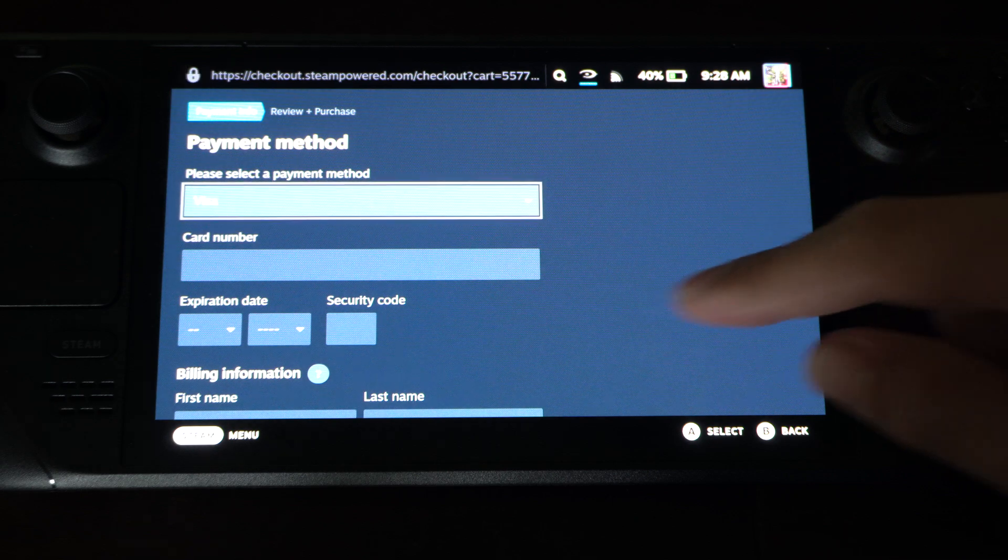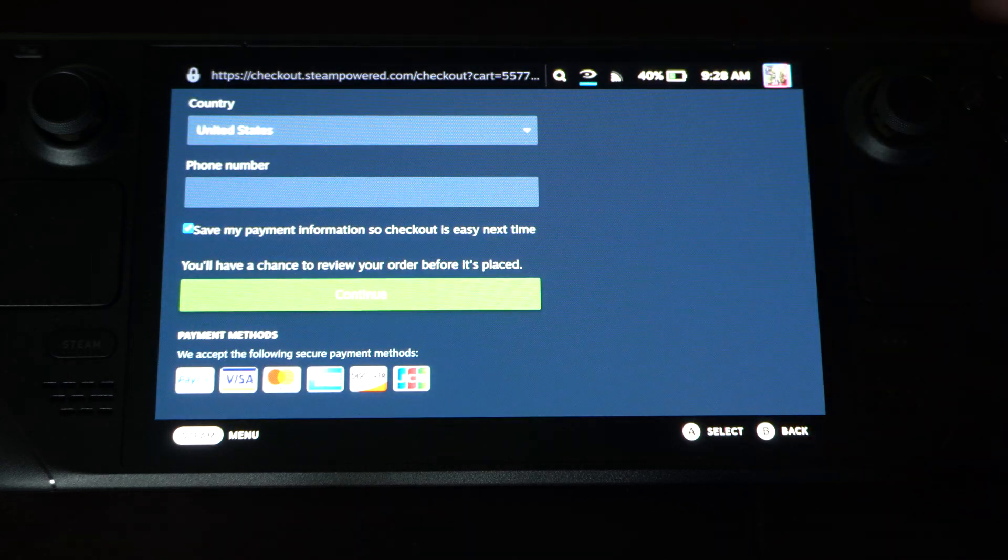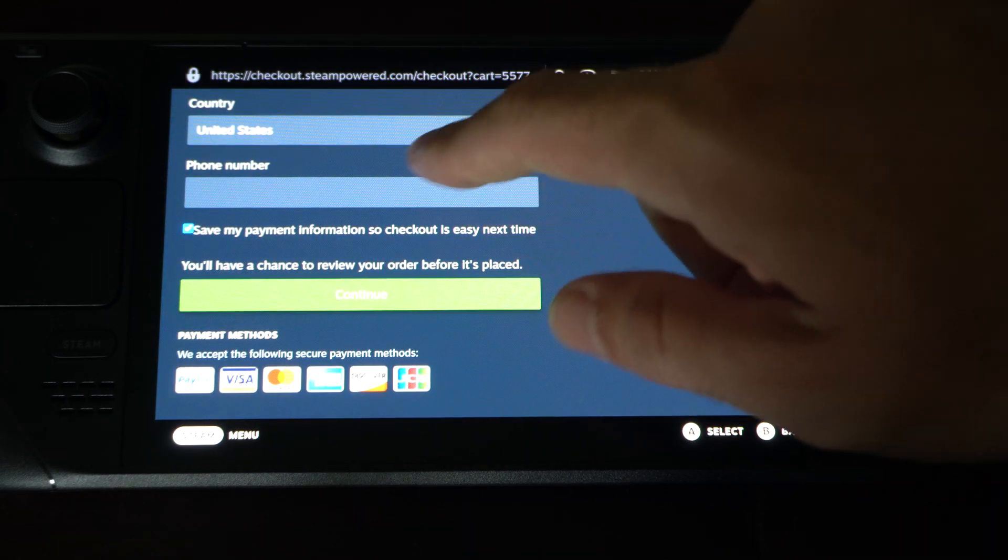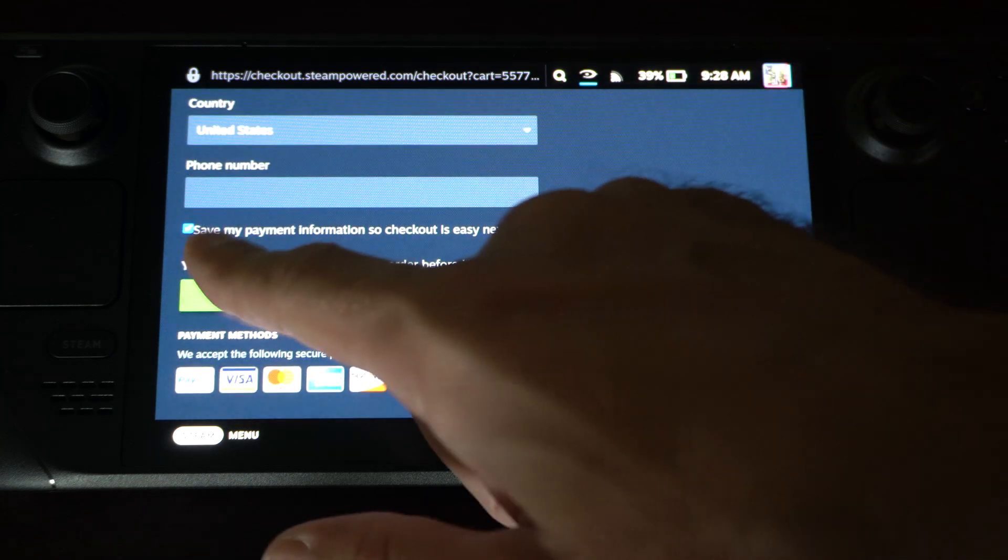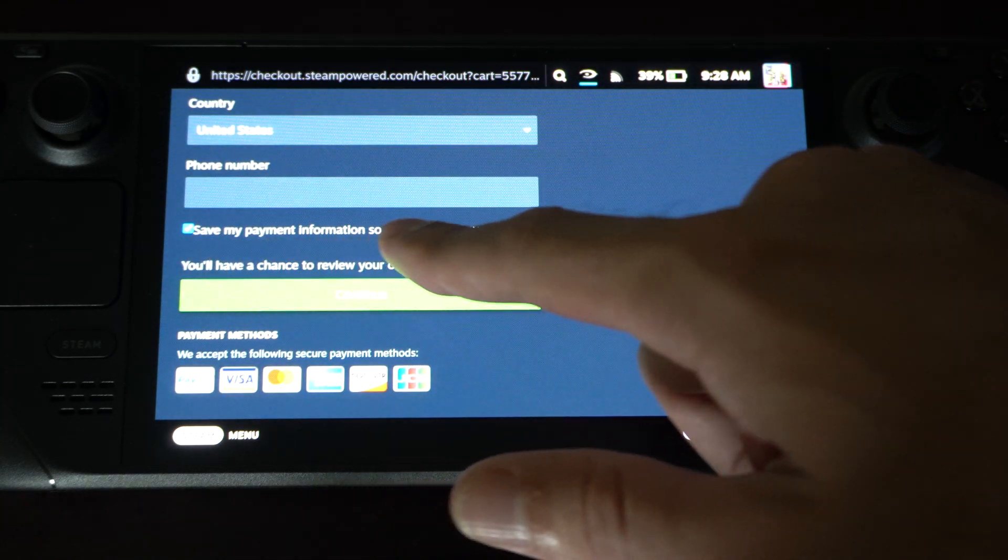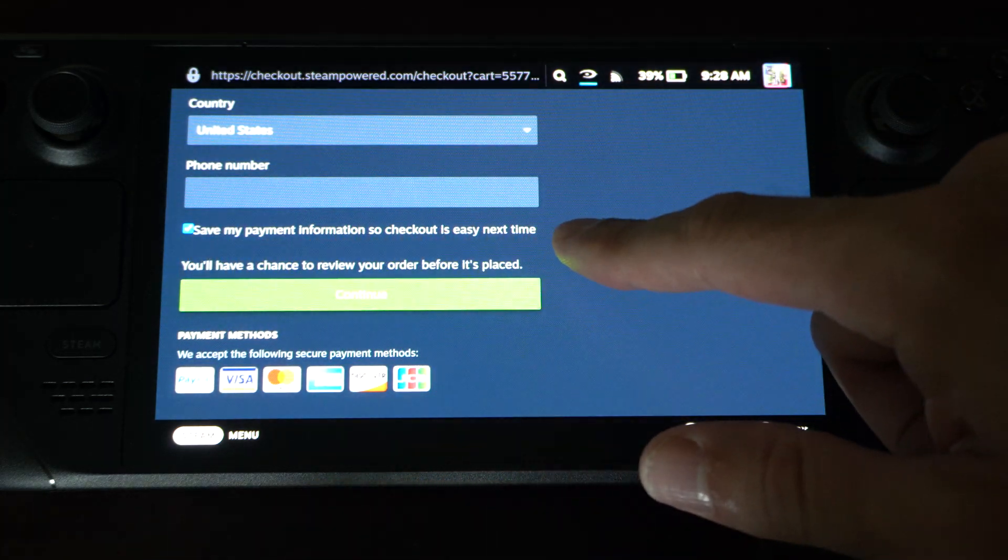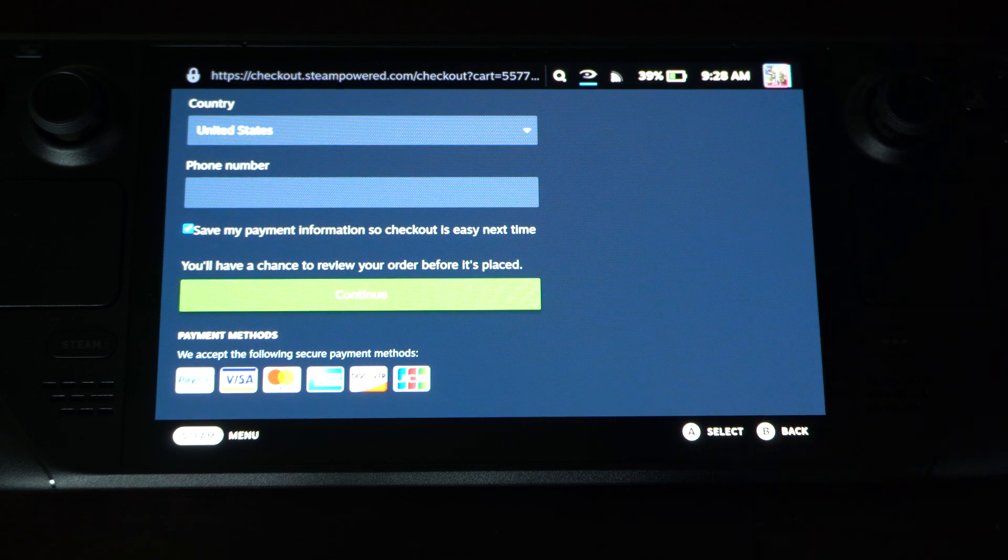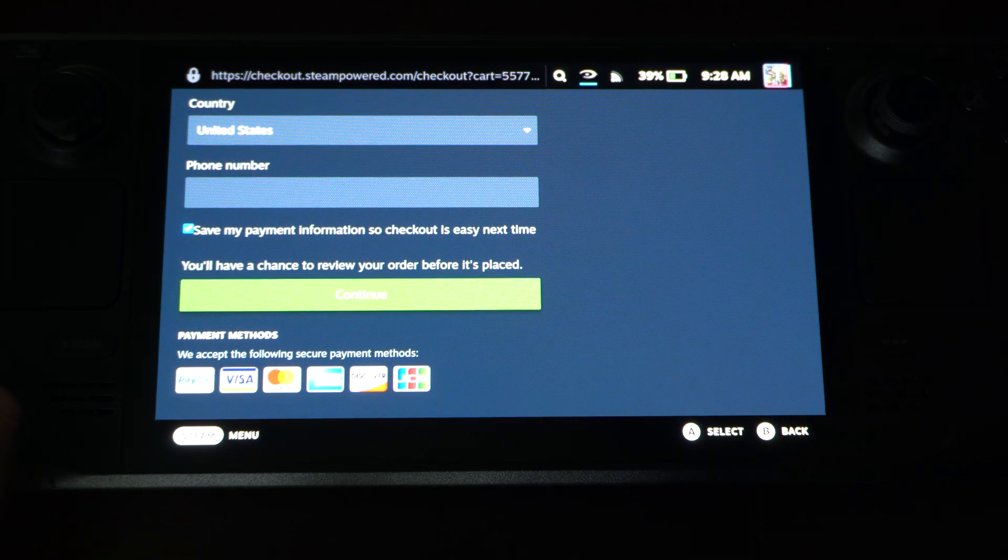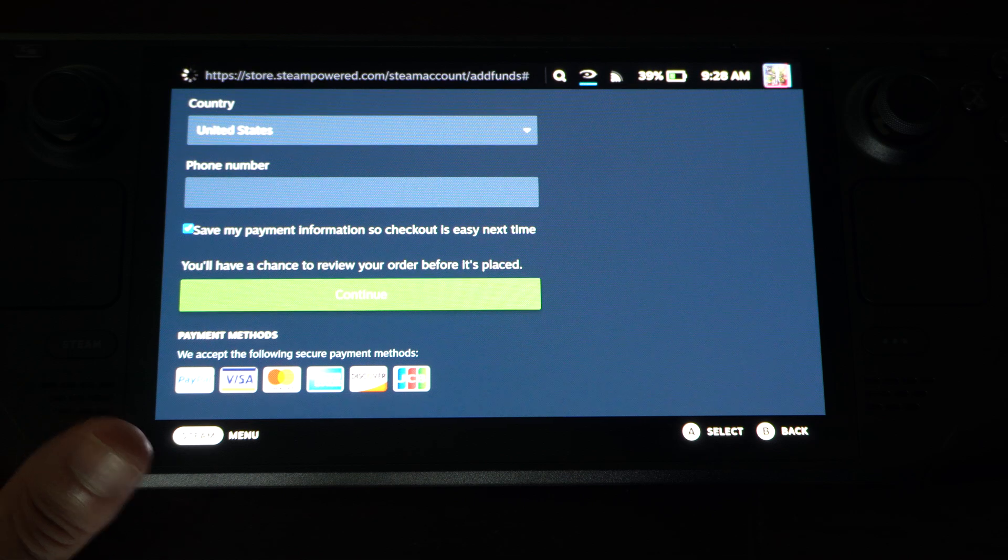So we just go to Add Funds and then select our credit card. Otherwise, when you type in this information, if you go to Save My Payment Info so Checkout is Easy Next Time, it'll already be in there when you check out, and you won't have to type that in manually.